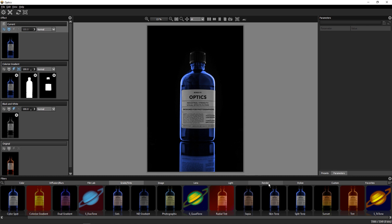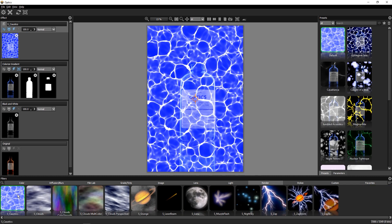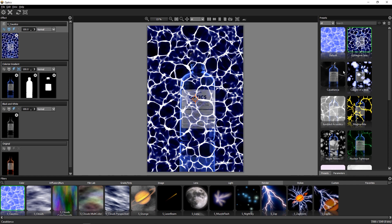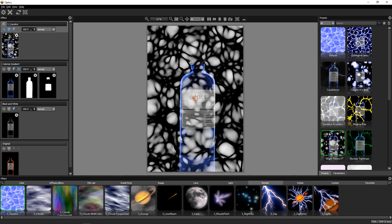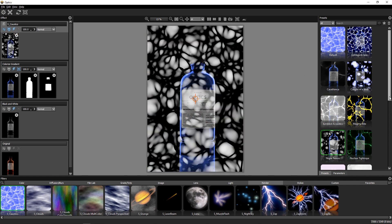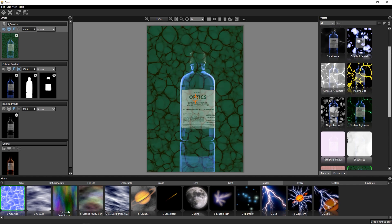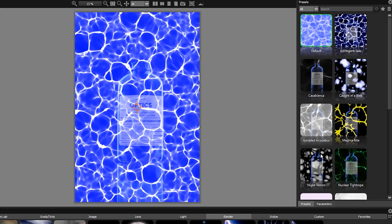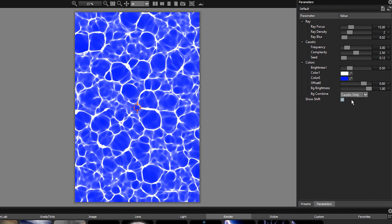Optics has some great effects generators found in the render category. I'll choose the Caustics filter. Again, we have some nice presets to play with.